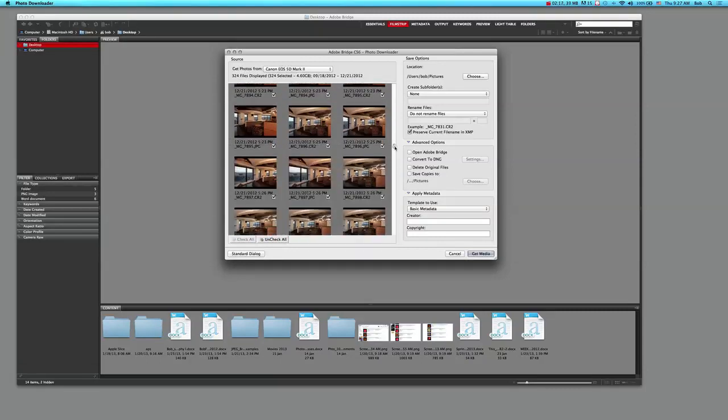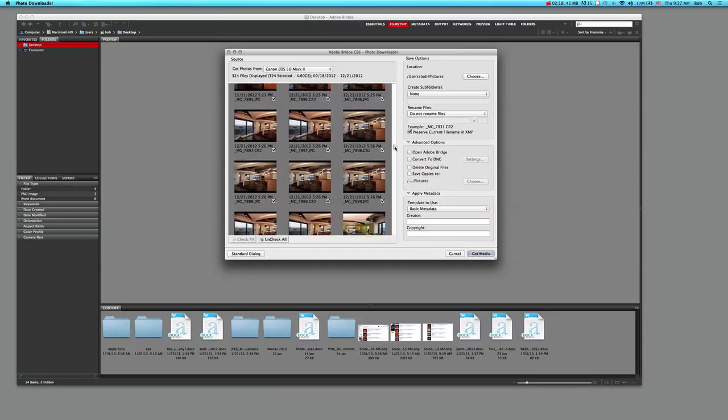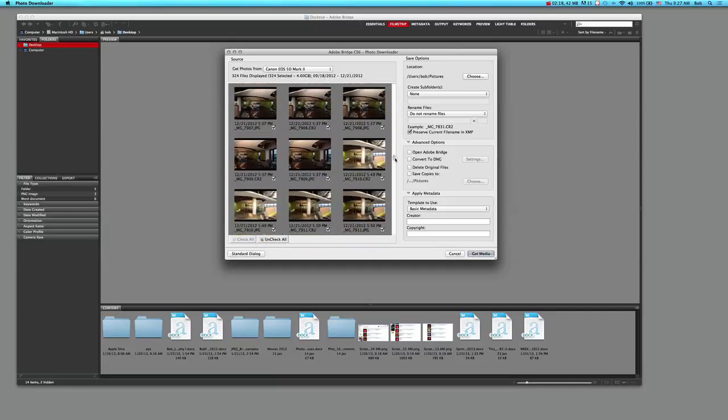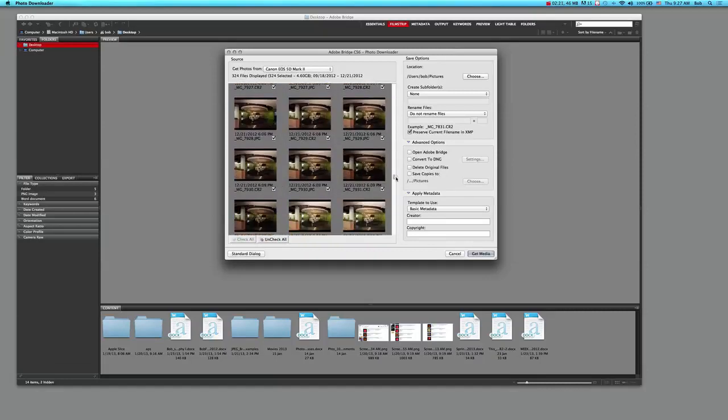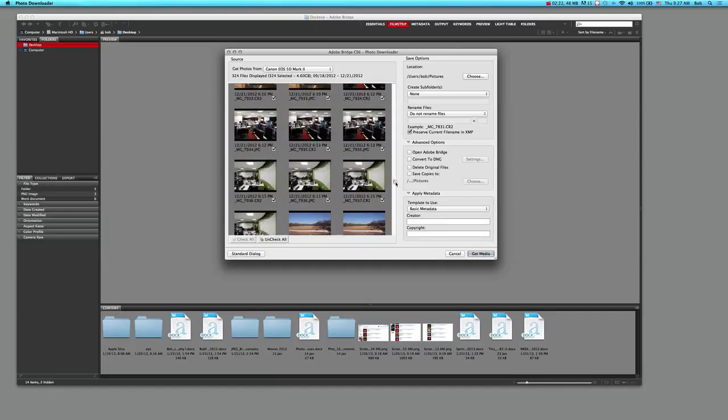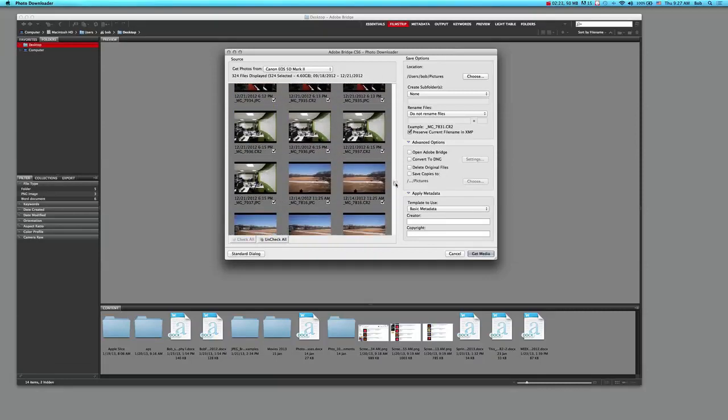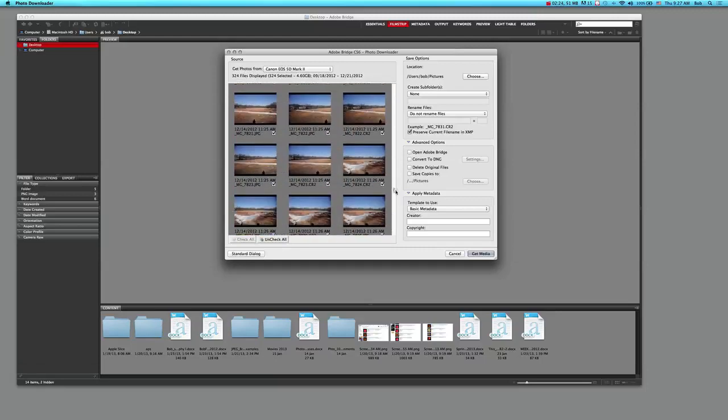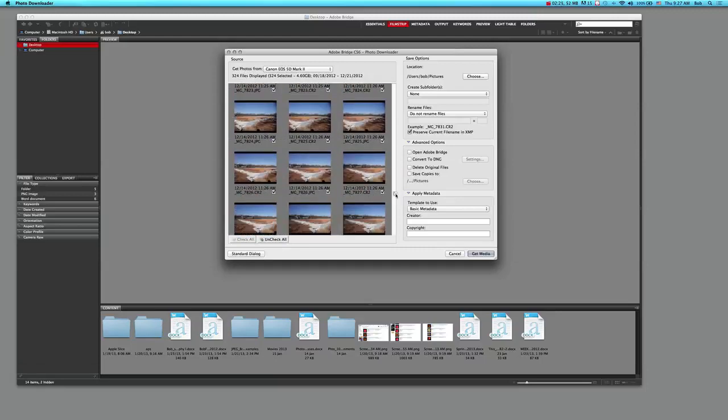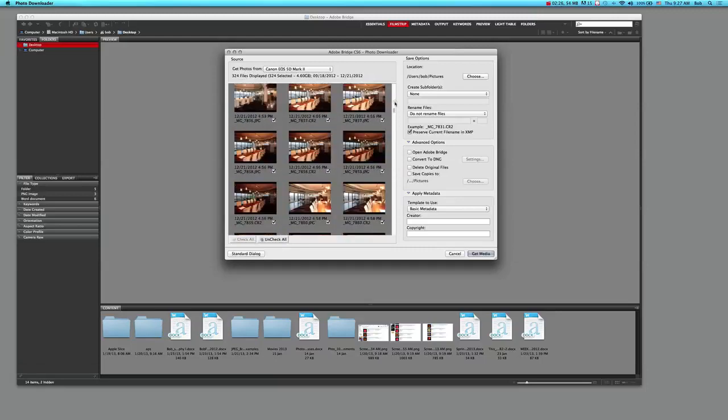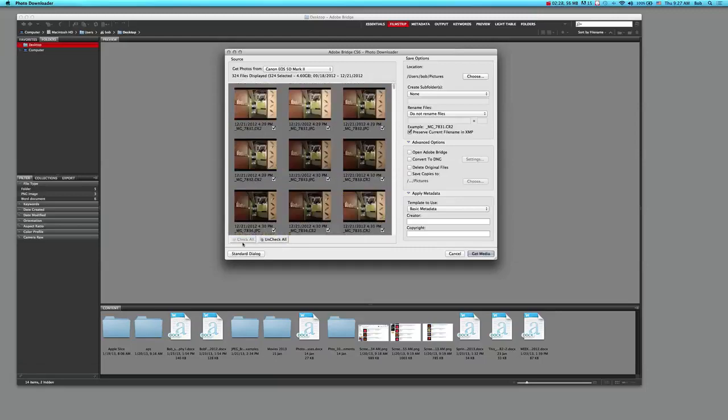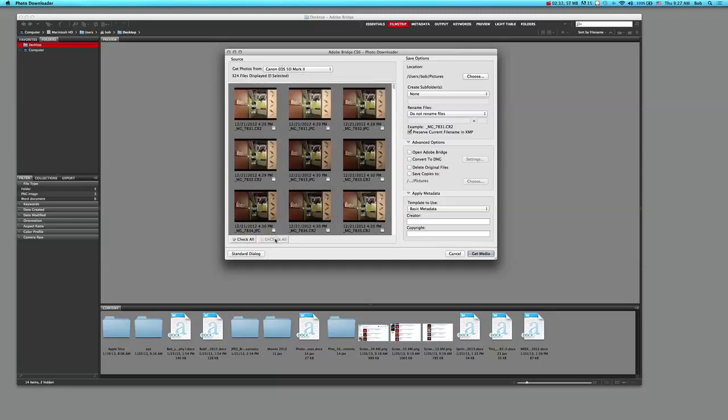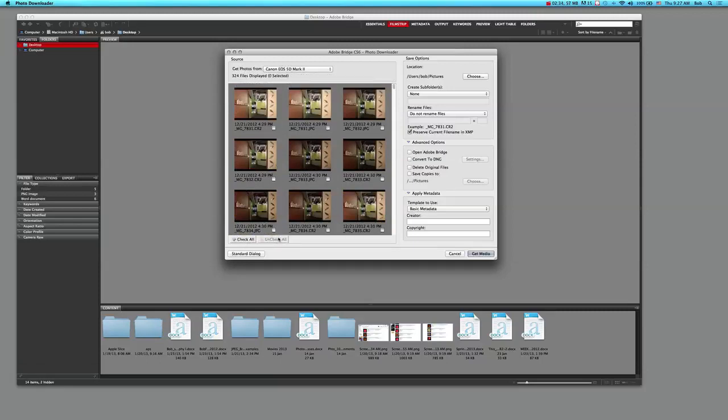I have them all here and I can scroll down and see these. I bracketed my exposures - I take a lot of multiple exposures of the same subject. Here's another project. I'm not going to upload all of those, so I'm going to go down here to check all, and I'm going to click on uncheck all.